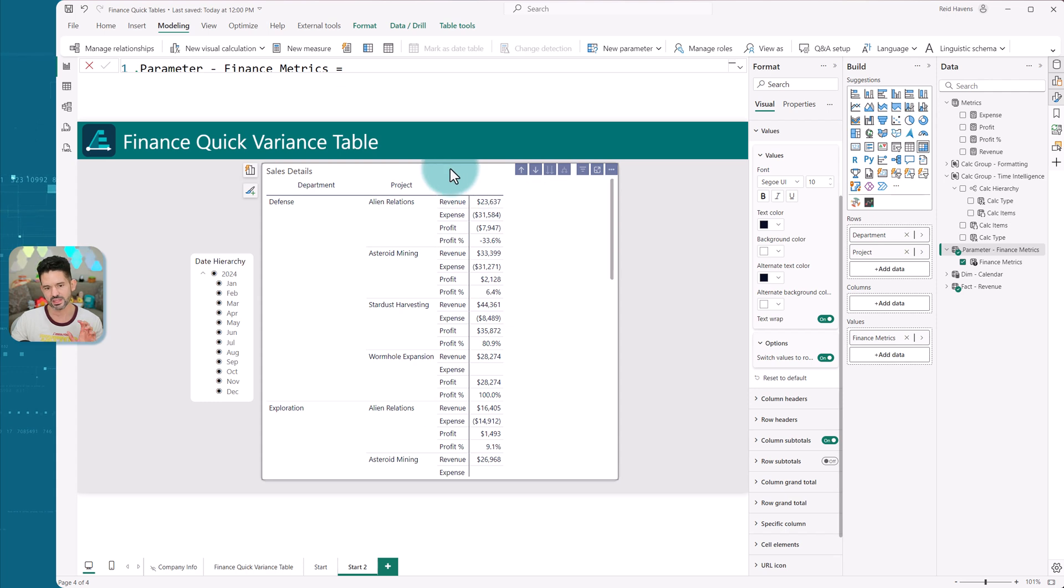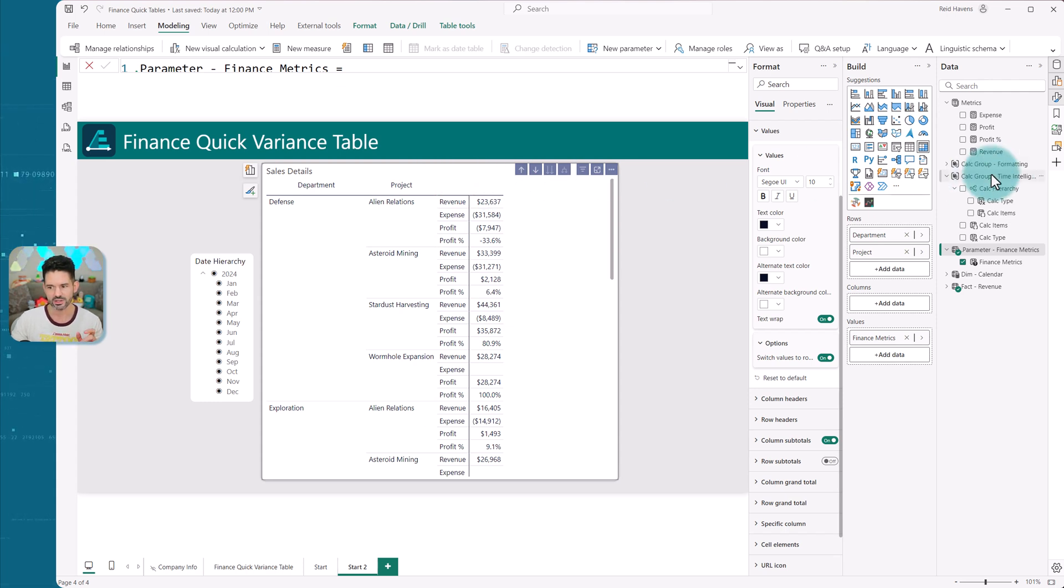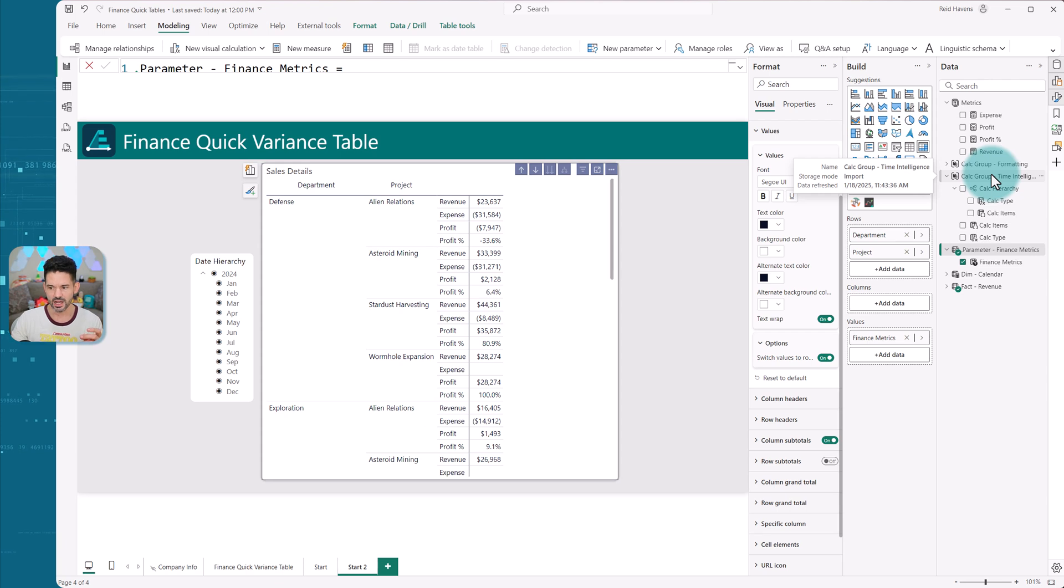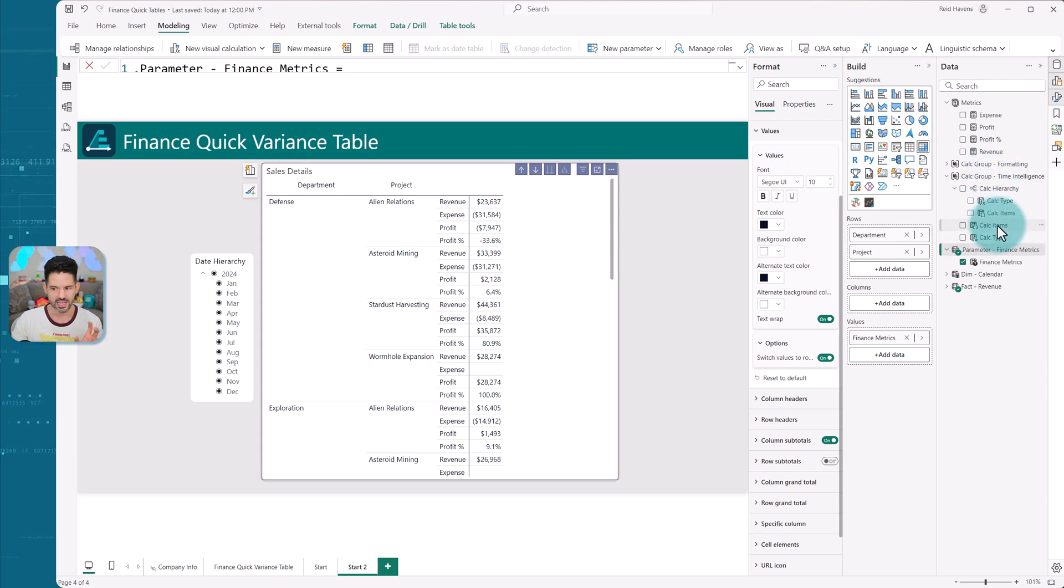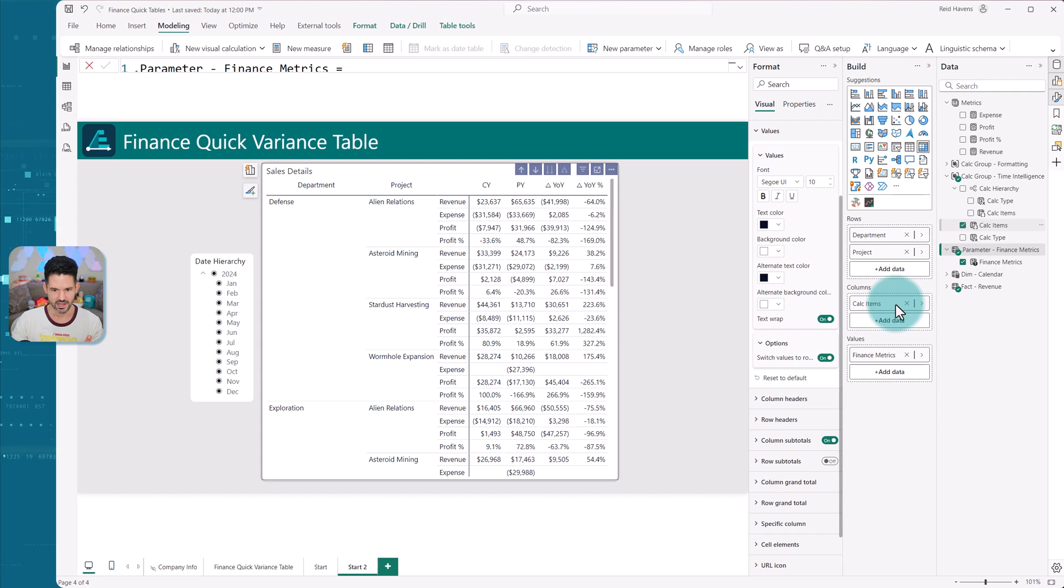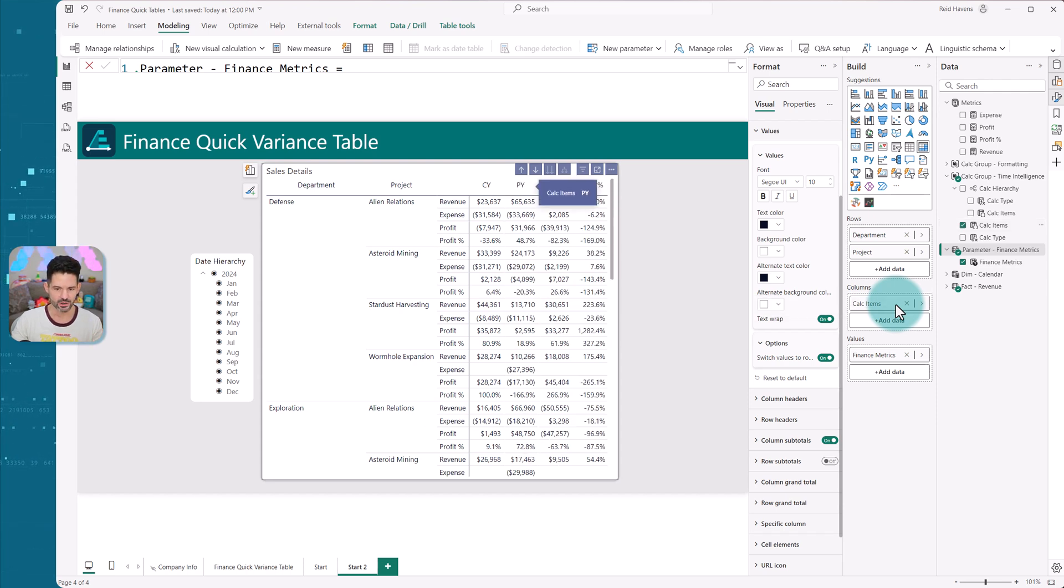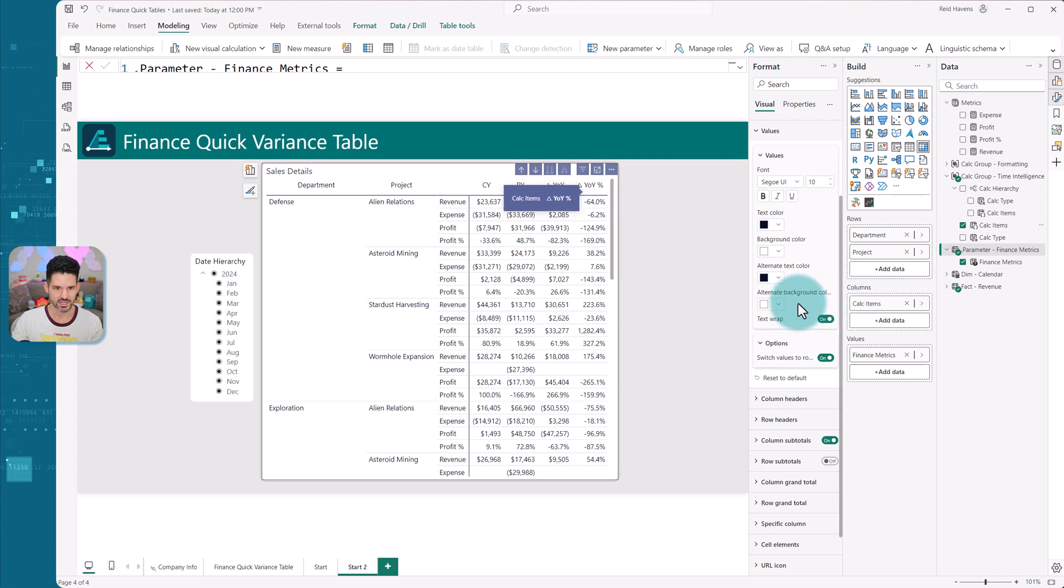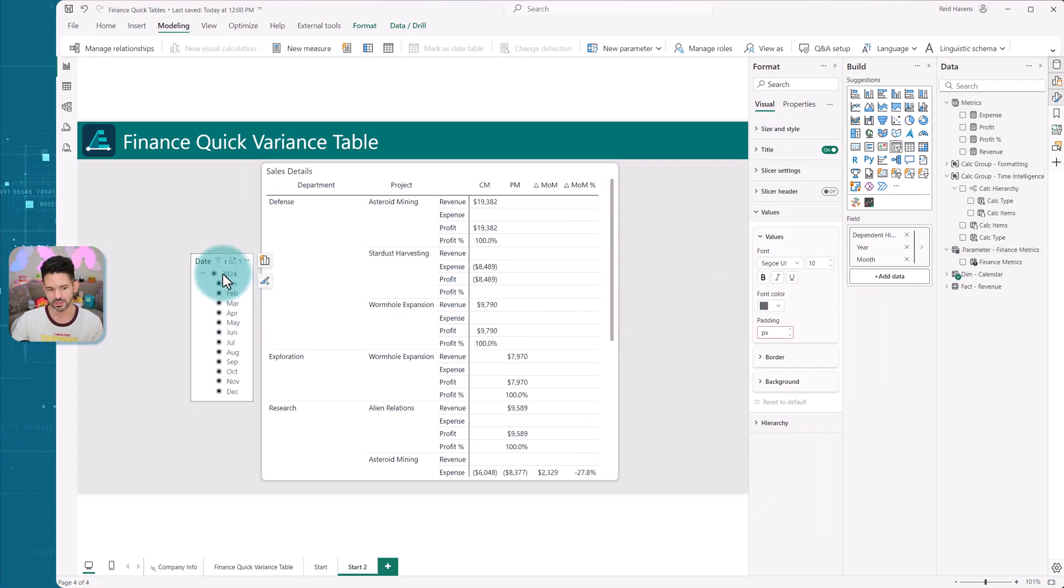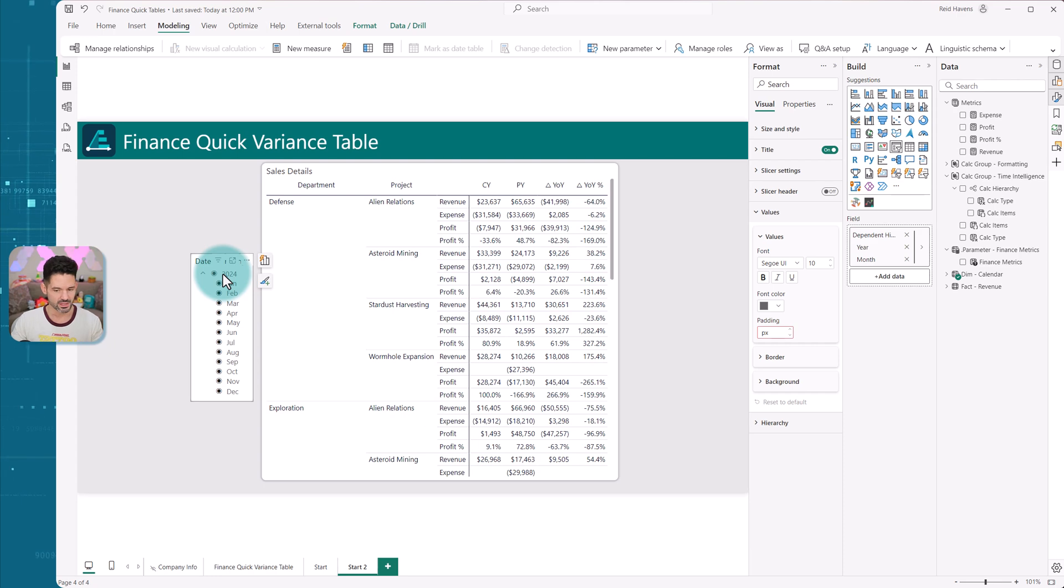And now the beautiful marriage that we can do together with this is I also have a calculation group. Those are great for time period calculations. So I'm going to bring in my calc items and add that to my columns here. And then that brings in current year, prior year, year over year, and percentage. And again, that changes when I select February, March, April, any of these in here.